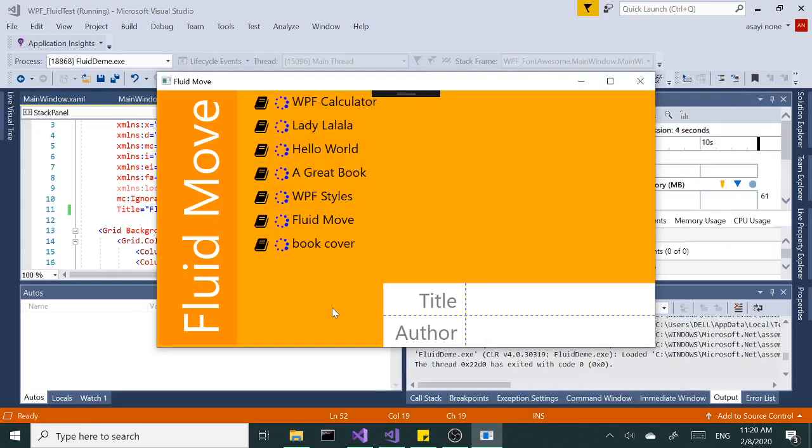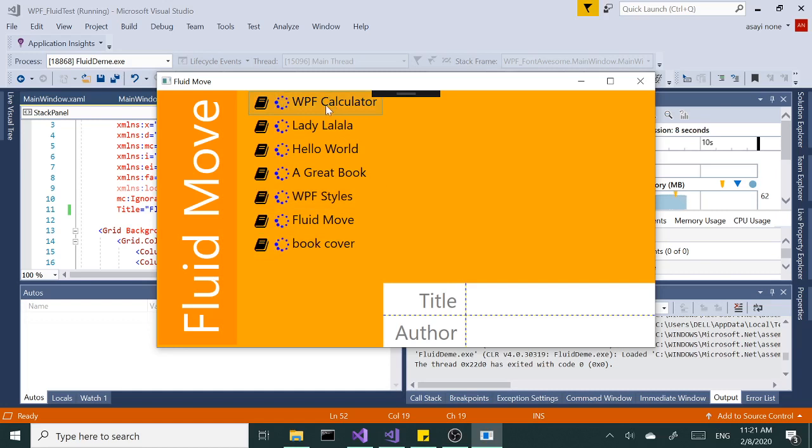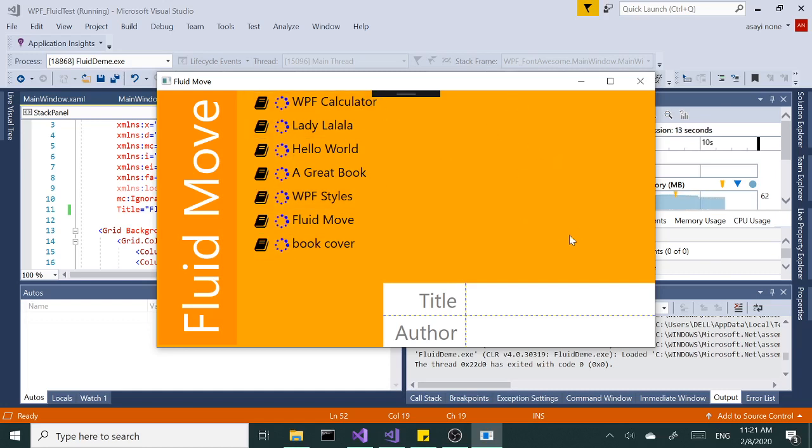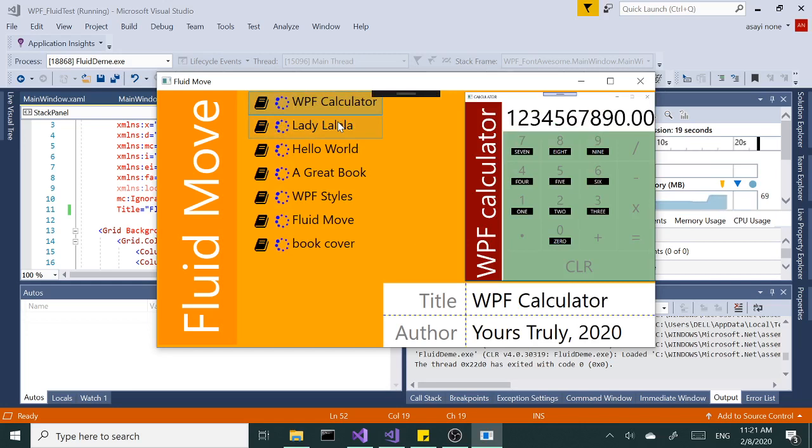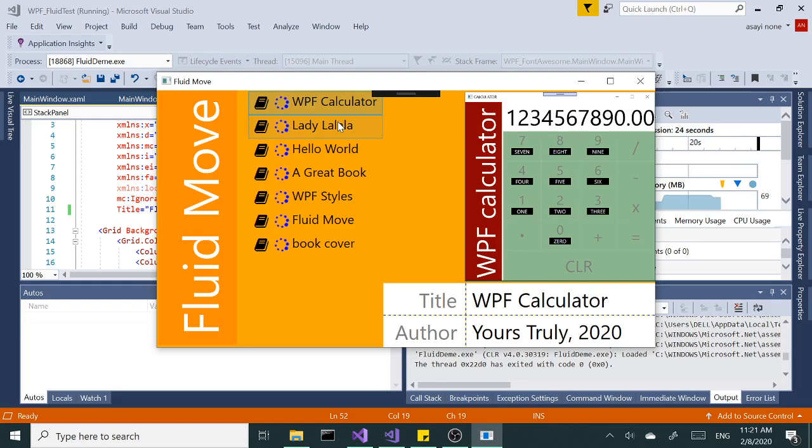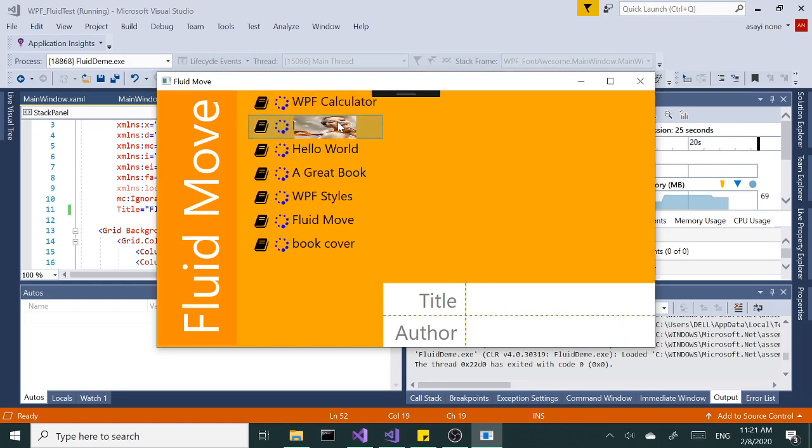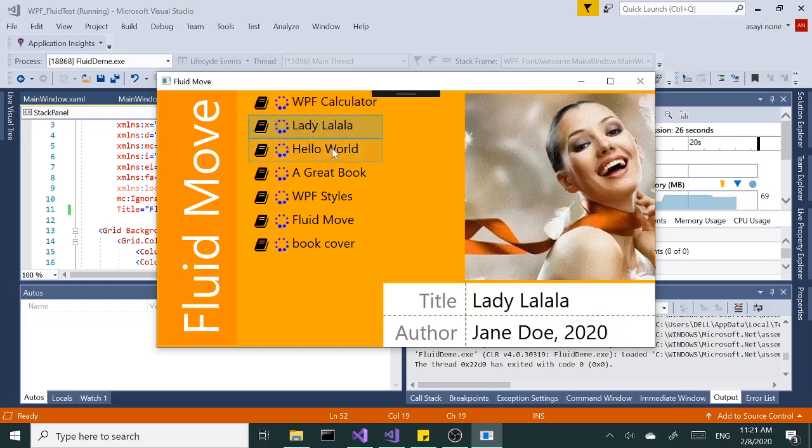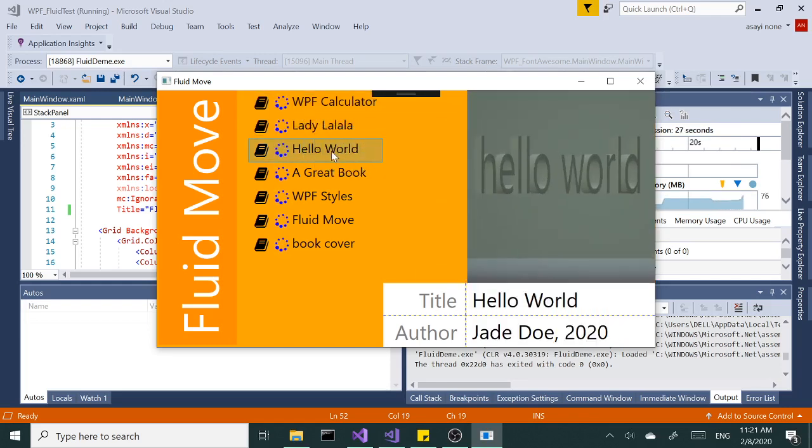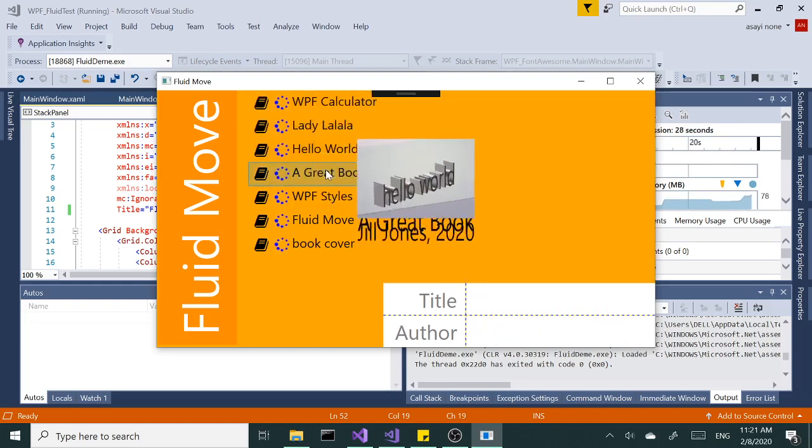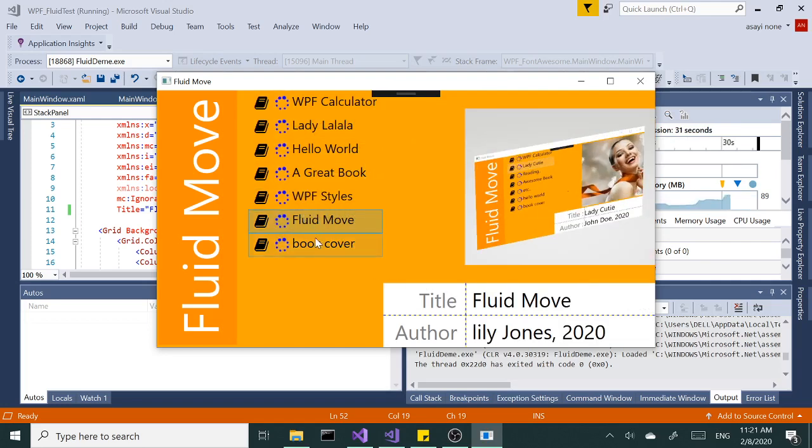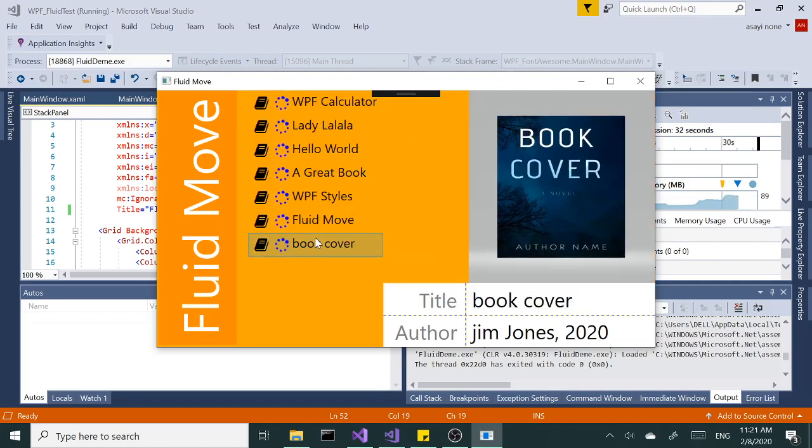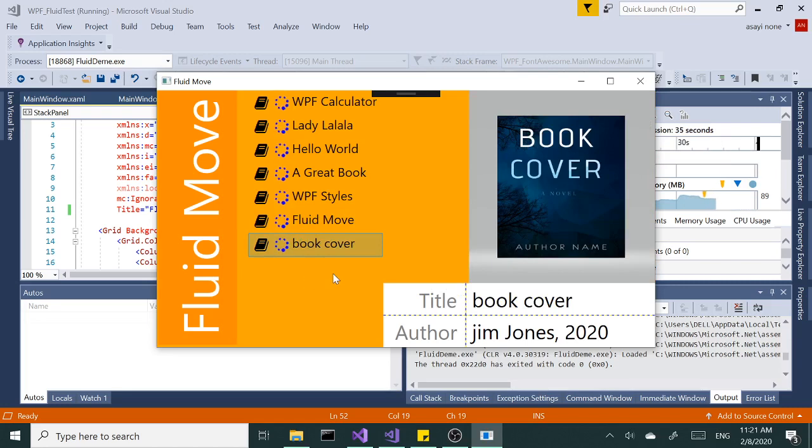So on the left hand side I have a list box, this is a master list box, and on the right side I have detail section. So when I select an item from our list box it's going to transition or animate and move to right. Beautiful. So that's what we want to achieve today.